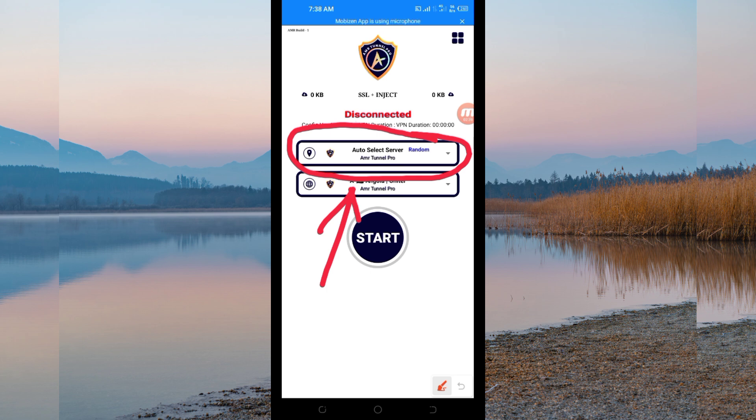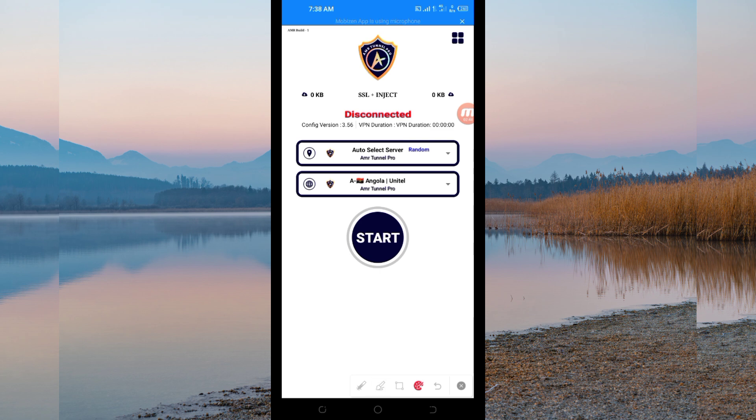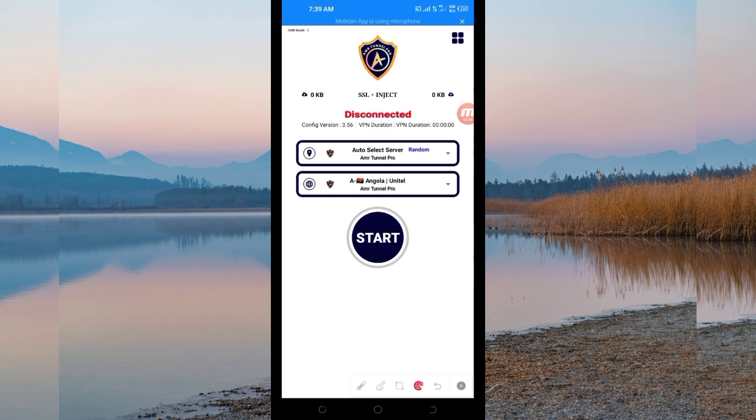Then after that, another setting you have to do, you'll be required to pick your country network name from this box here. So you tap there.